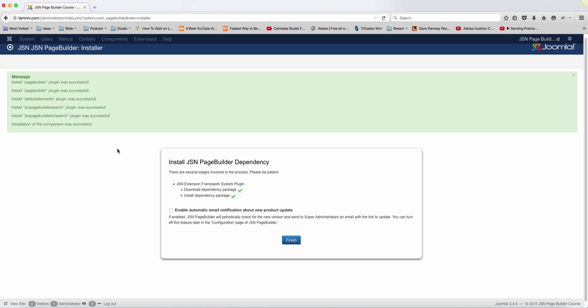Now once you come on this screen, you're going to get this screen whenever you install components from Joomla Shine. It's asking you, do you want to get automatic email notification? You can check this box and then on your login panel, your dashboard, you should have your ID that you can put here.